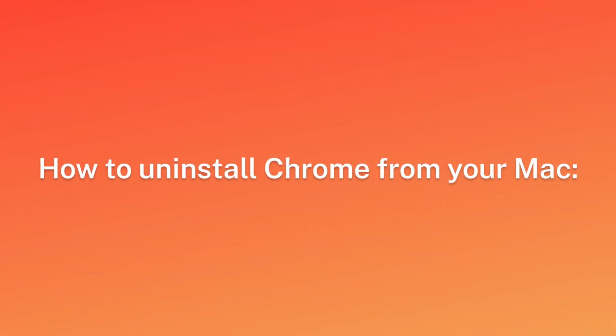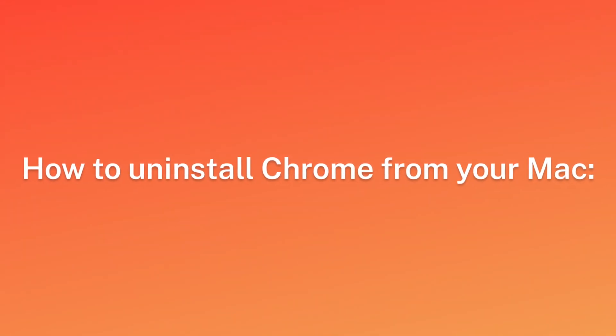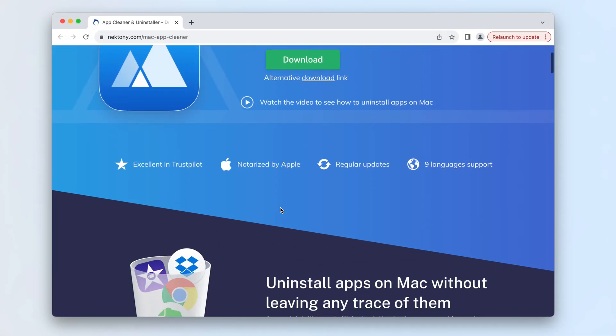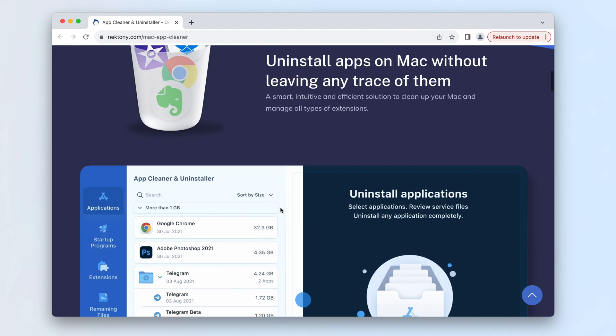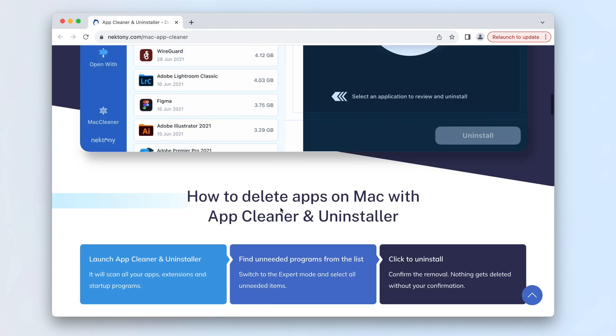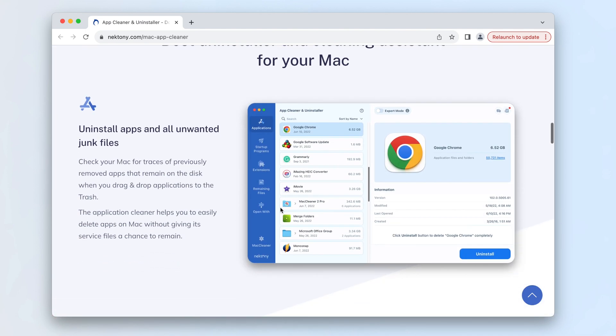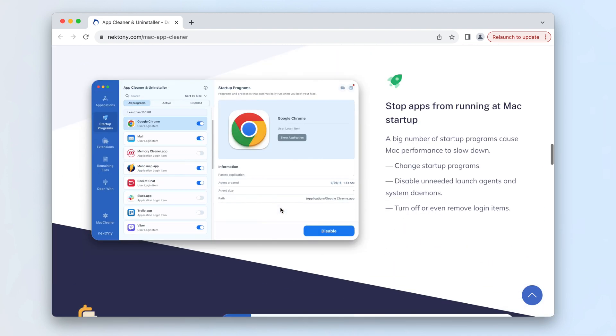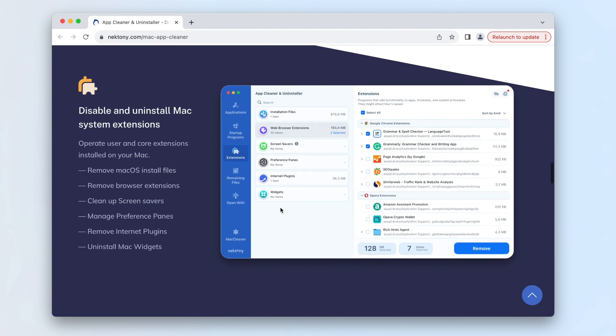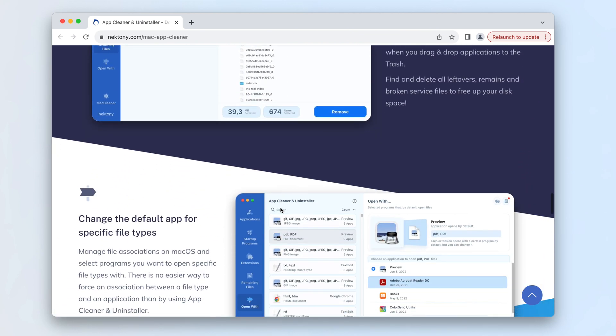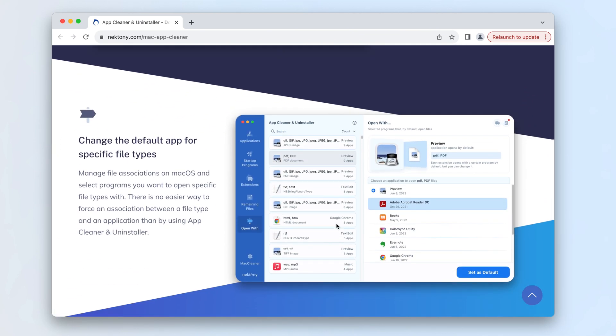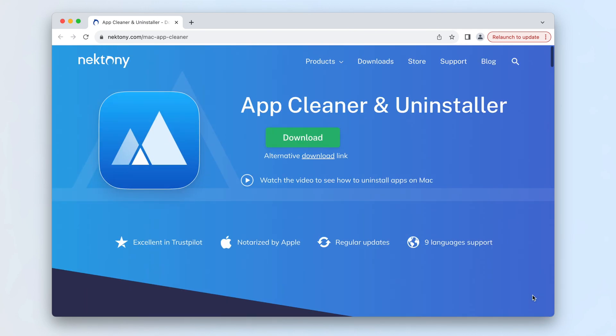To uninstall Chrome from your Mac, the easiest method to completely remove applications is by using AppCleaner and Uninstaller. This utility automatically locates each program's service files, eliminating the need for manual searching.